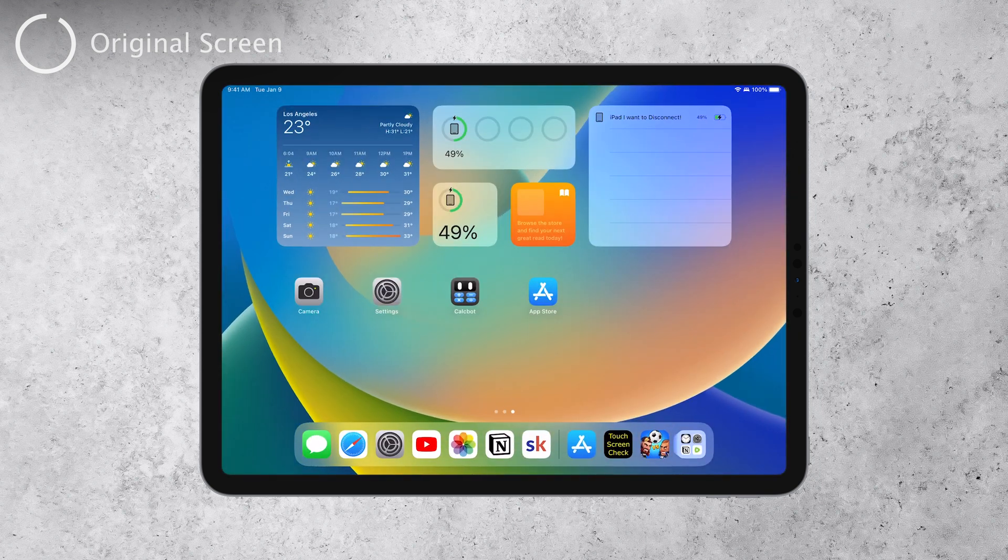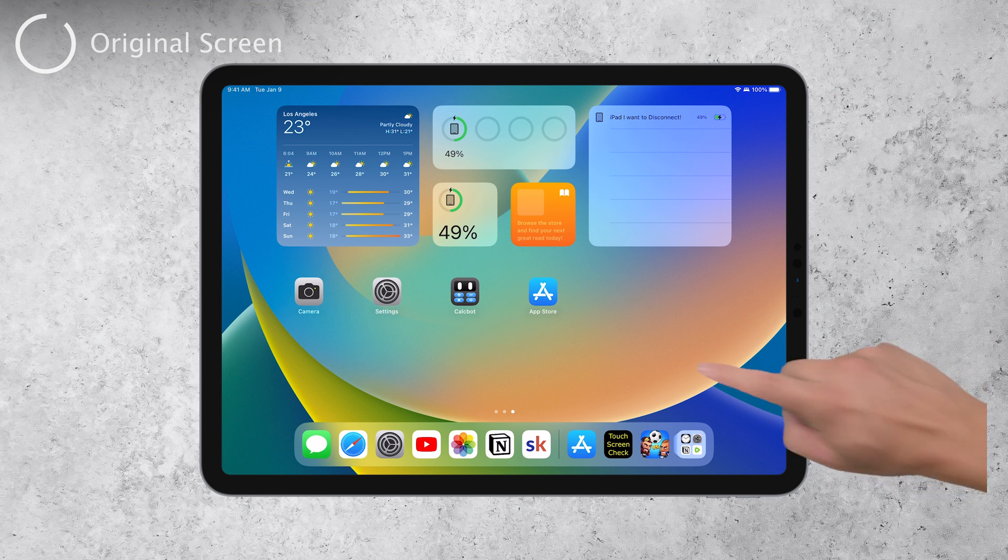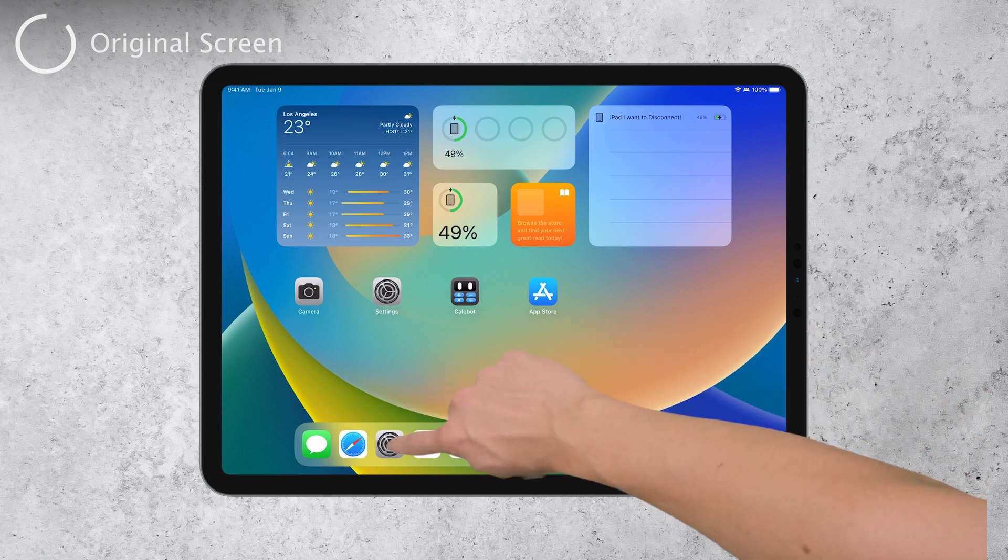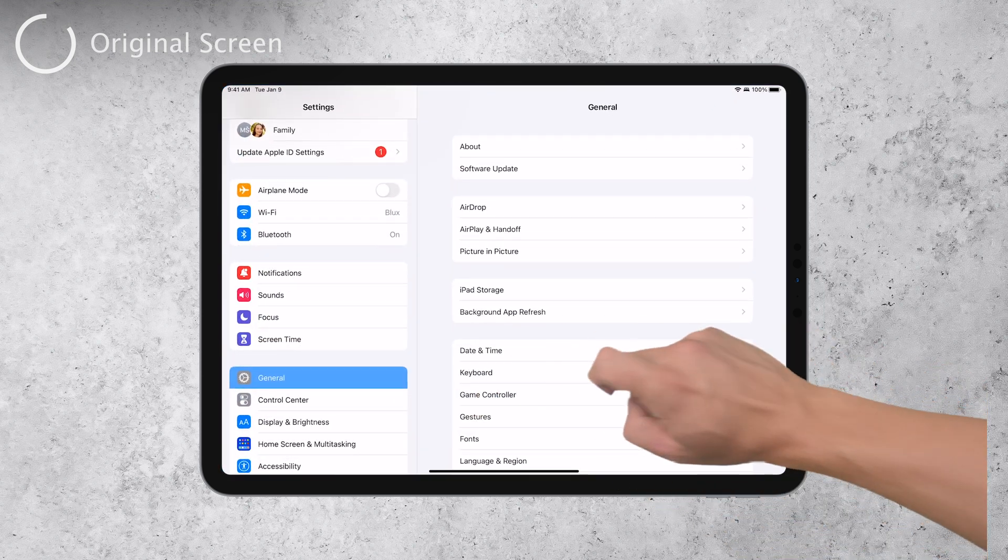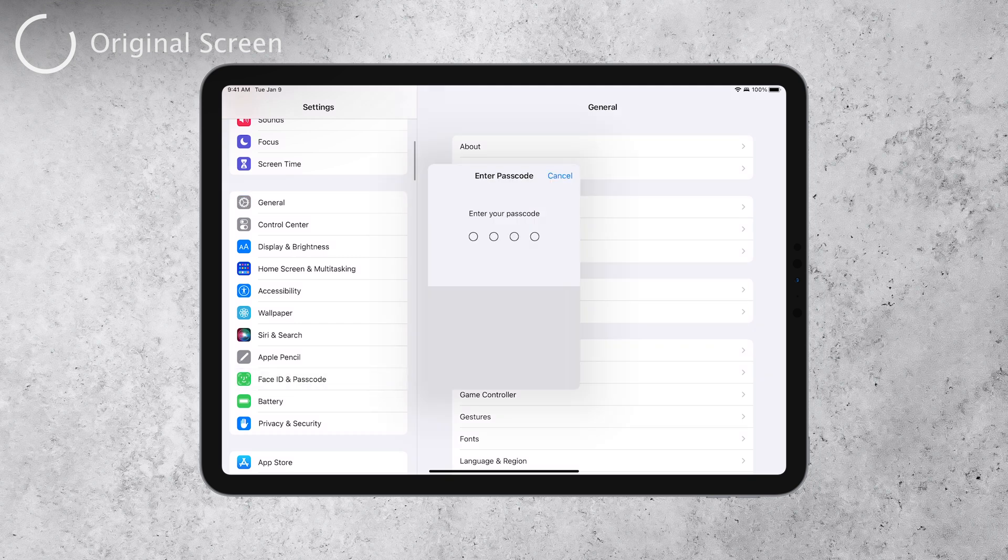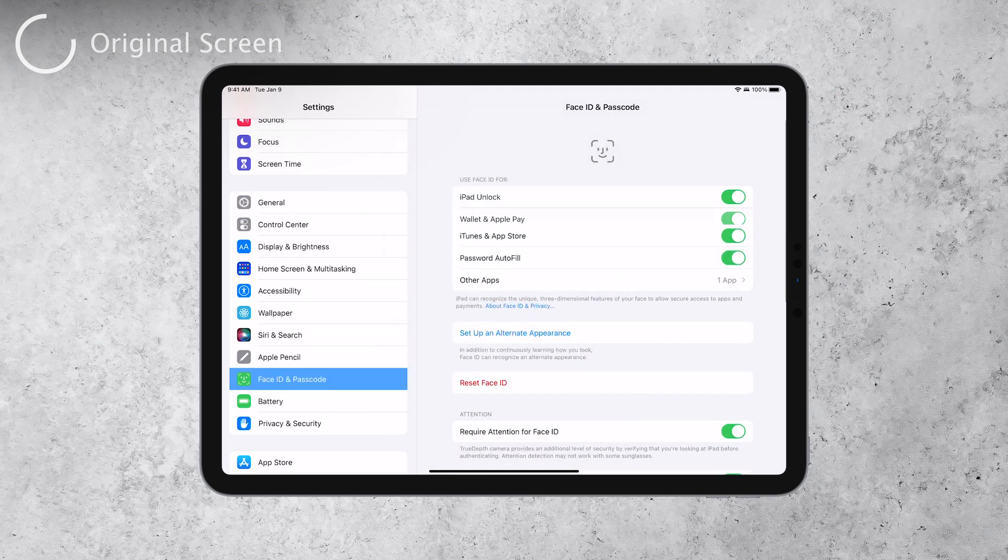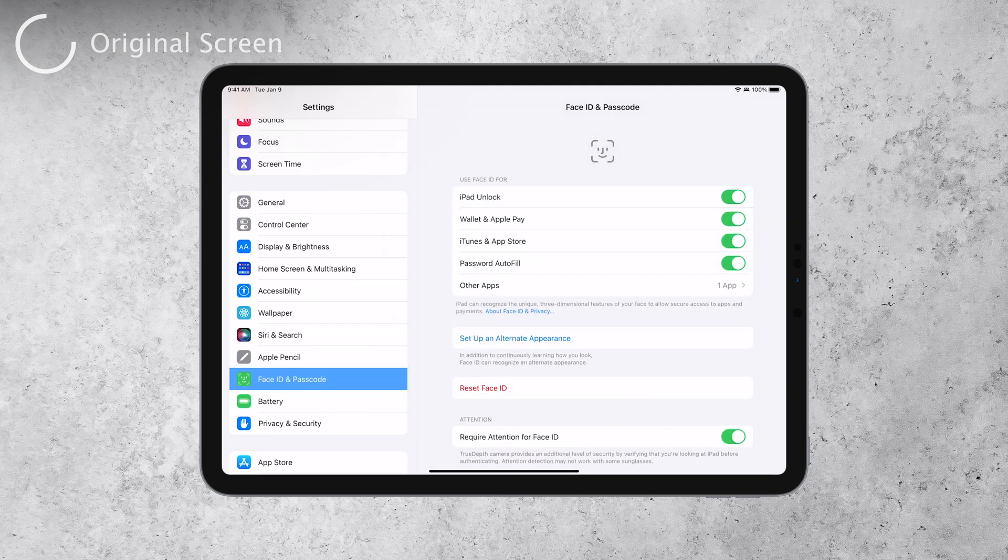First, check if Touch ID or Face ID is functioning correctly. If Touch ID or Face ID works without any issues, it suggests that the display is likely authentic or replaced with an authentic one.